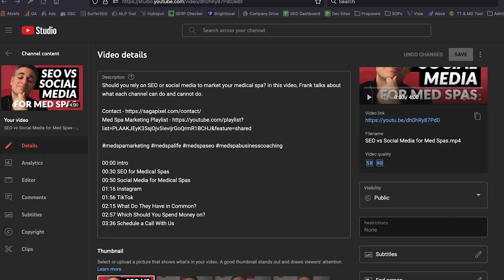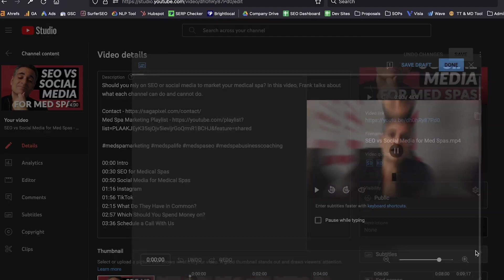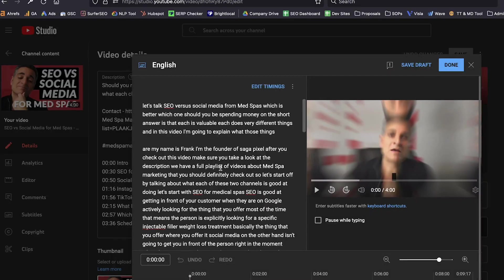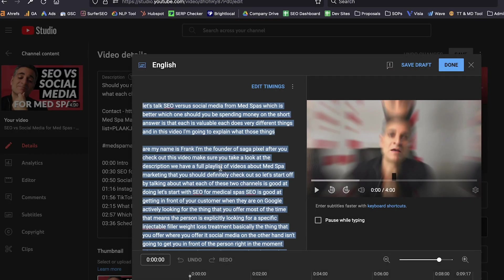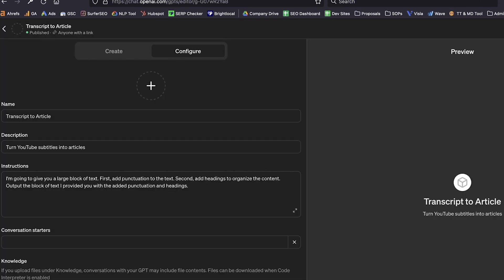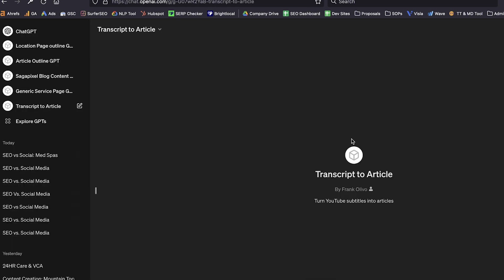So let's get into this process. This was a video that I published last week. I'm in the backend — you're going to go over to where you edit the content. We're going to go down to subtitles and we are going to grab the transcript. We're going to go over to ChatGPT, and I actually have a GPT that I built that you can use to turn your transcripts into articles.